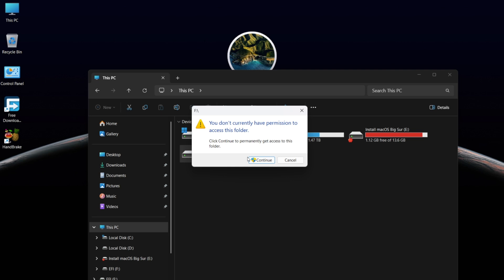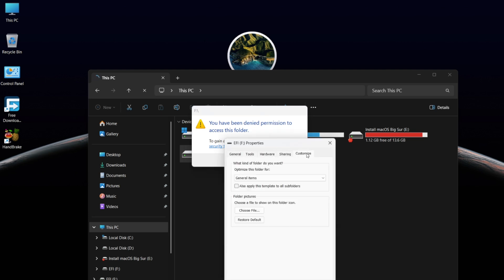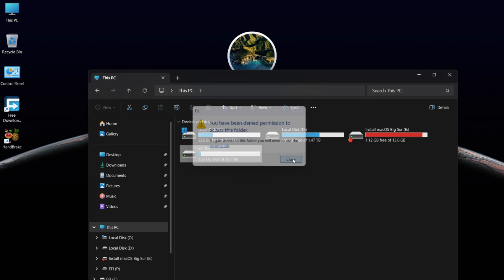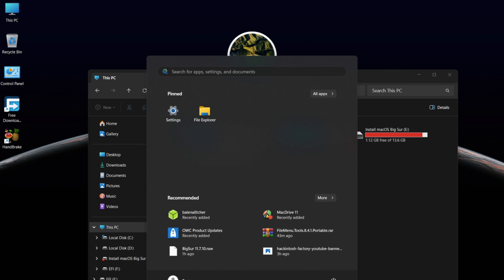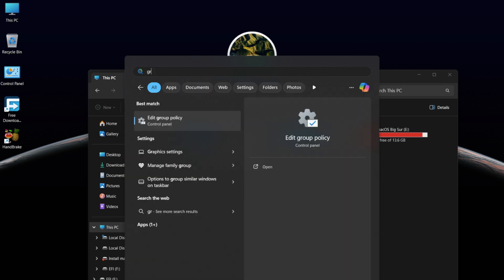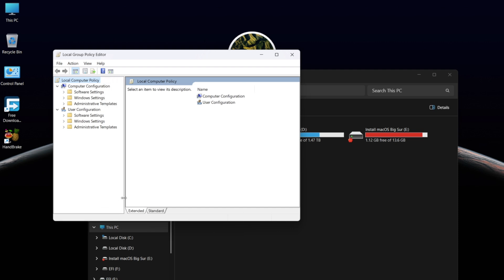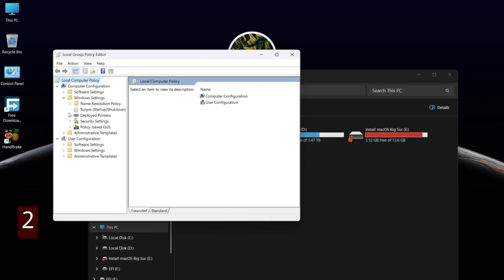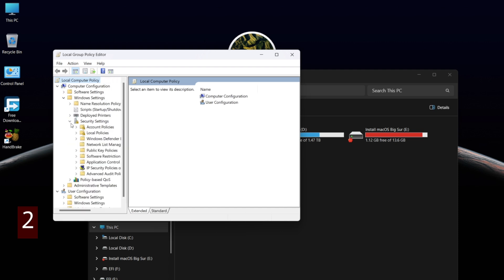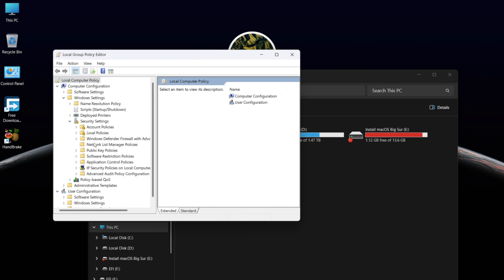If you get this error and can't open the EFI drive, don't worry — it can be fixed easily. Click on the Windows menu, type Edit Group Policy, and hit Enter to open it. In Computer Configuration, go to Windows Settings, then Security Settings and Local Policies.